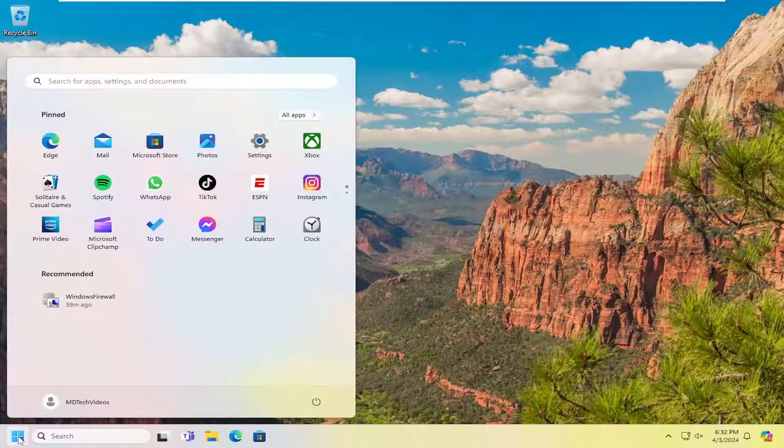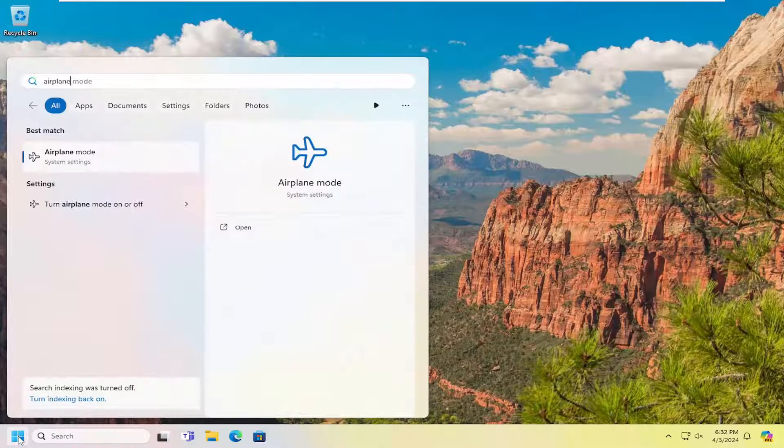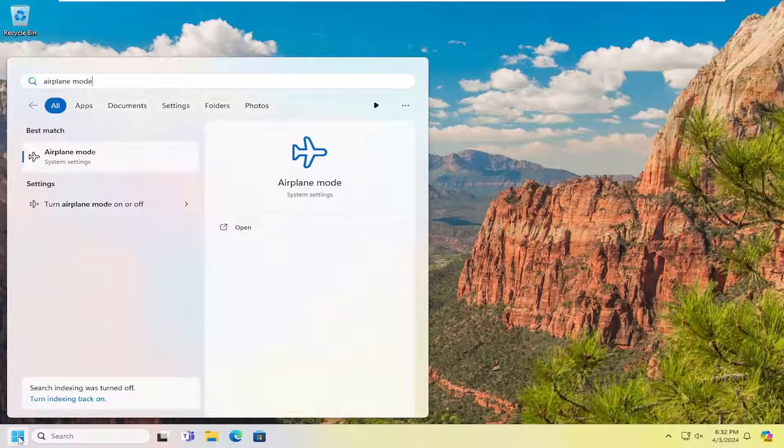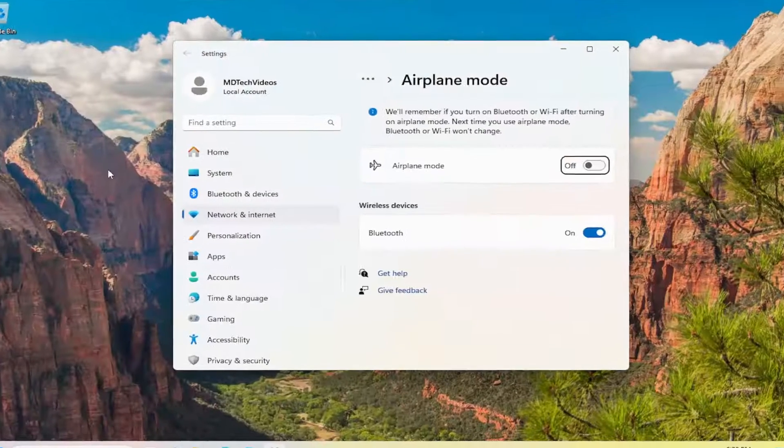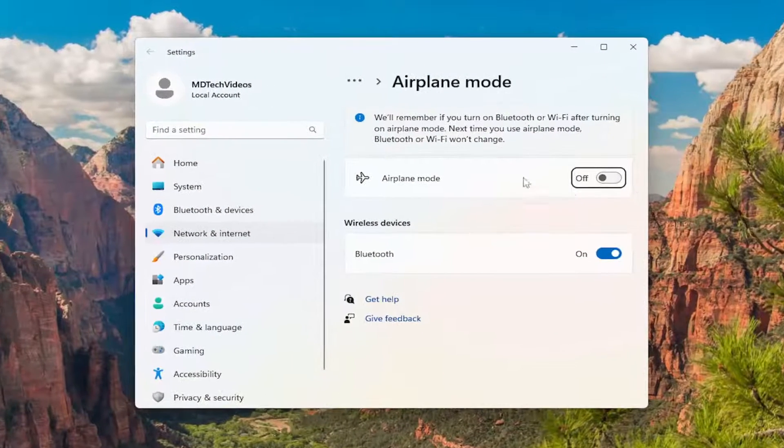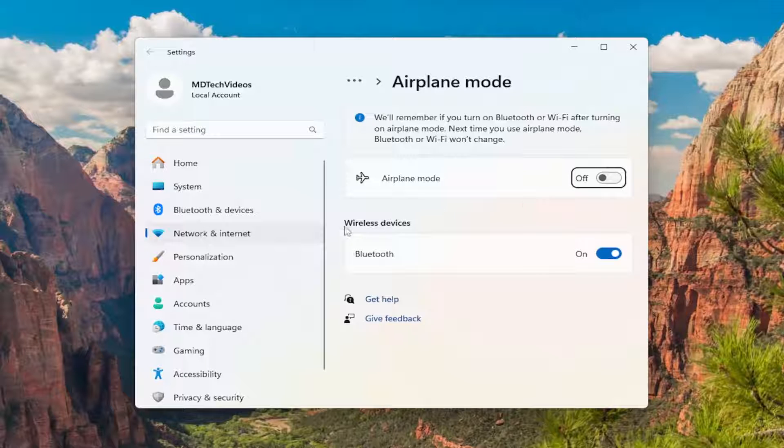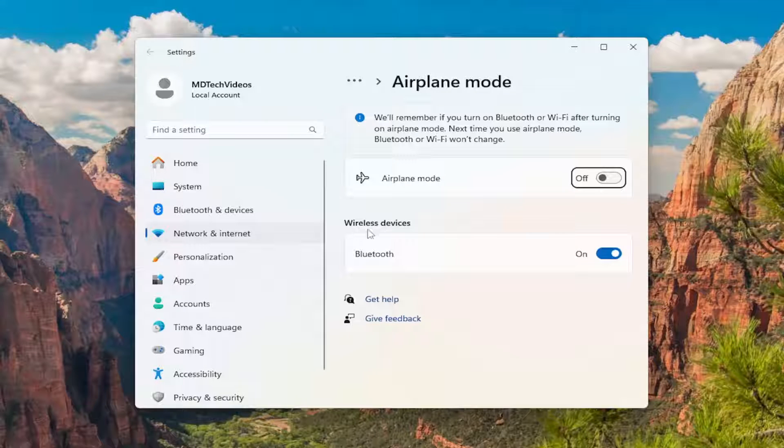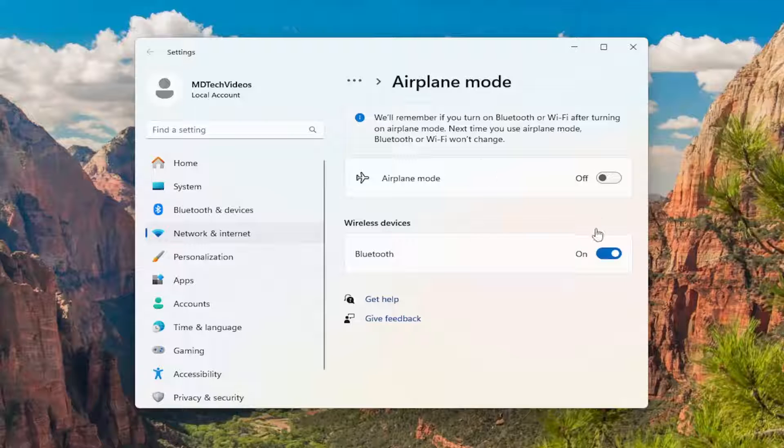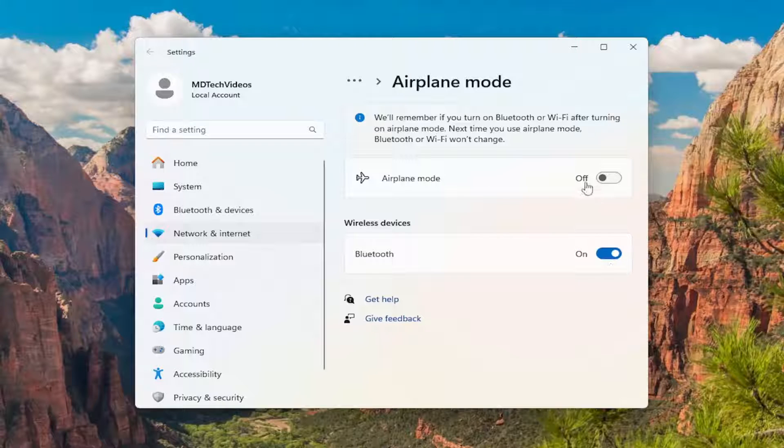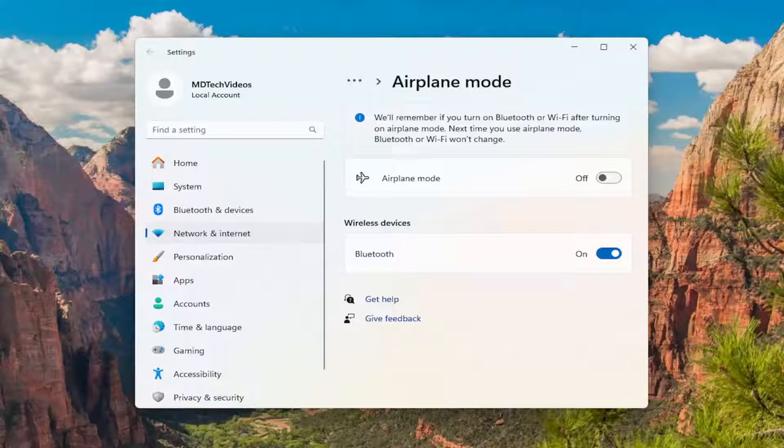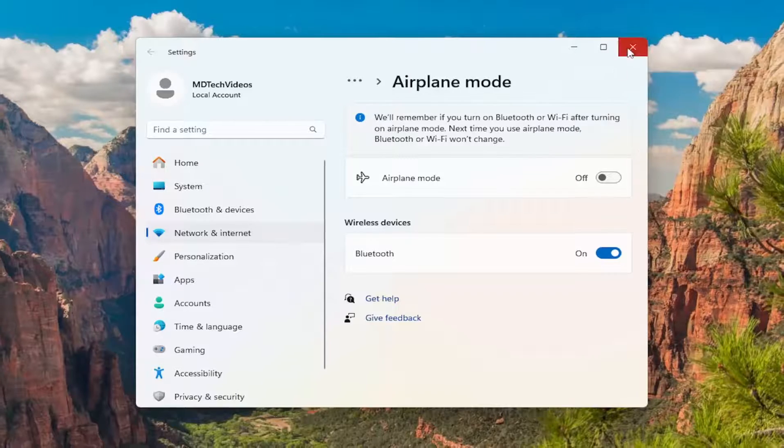So all you have to do is open up the search menu and you want to type in airplane mode. Best match should come back with airplane mode. Go ahead and open that up. Make sure that is turned off. If airplane mode is turned on, make sure it's turned off. And underneath wireless devices make sure Bluetooth is toggled to the on position. So both of these settings are important. Make sure they're both configured correctly here. And once that's done, close out of here.